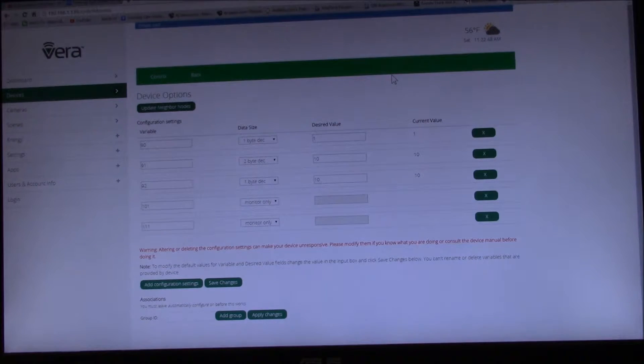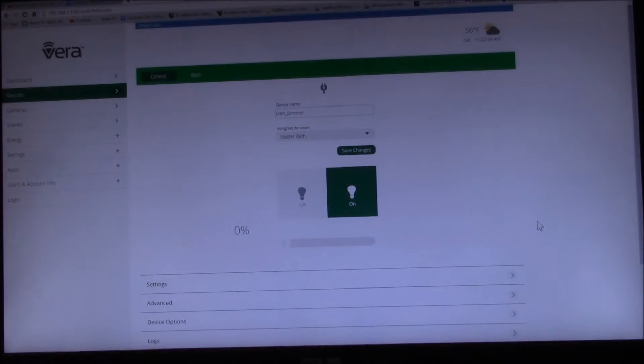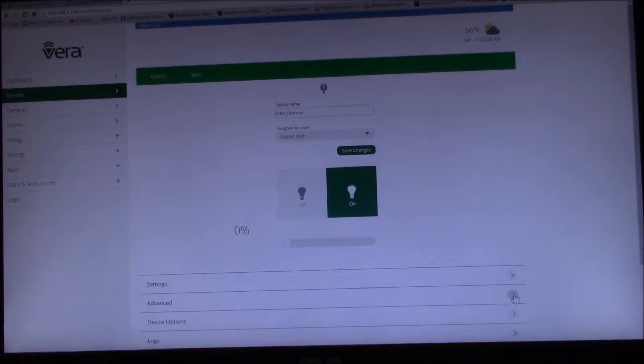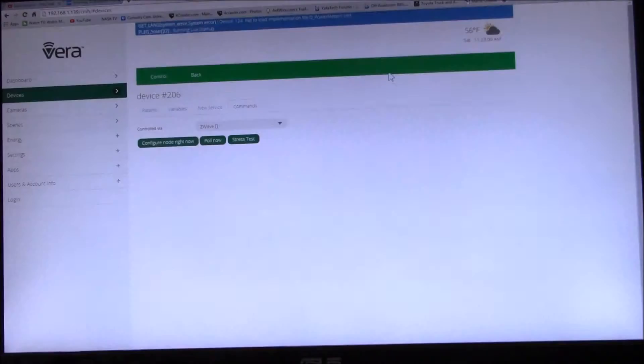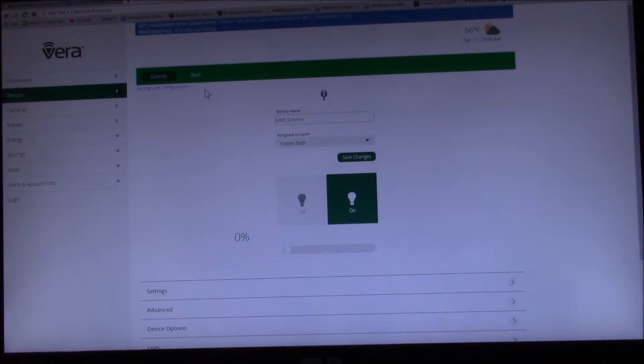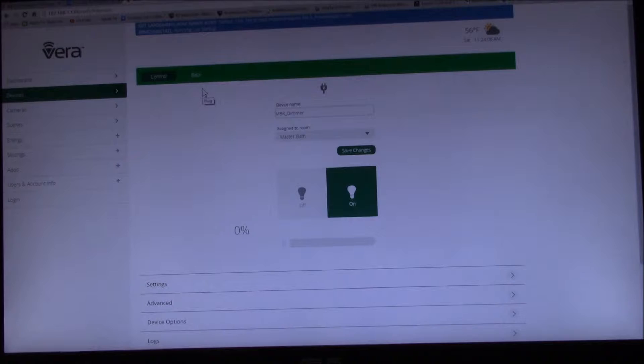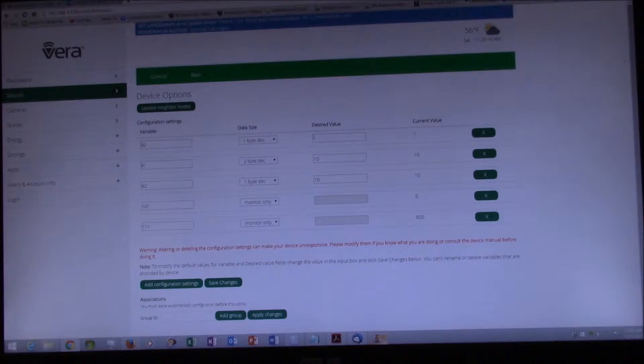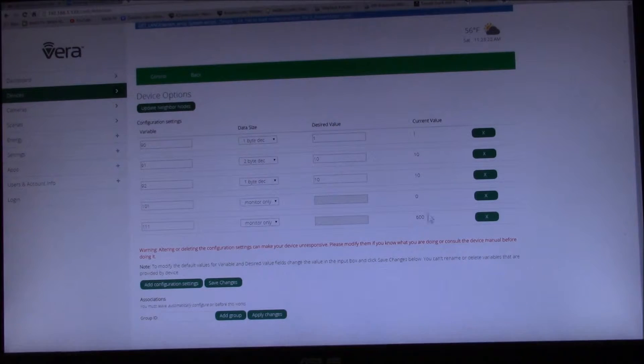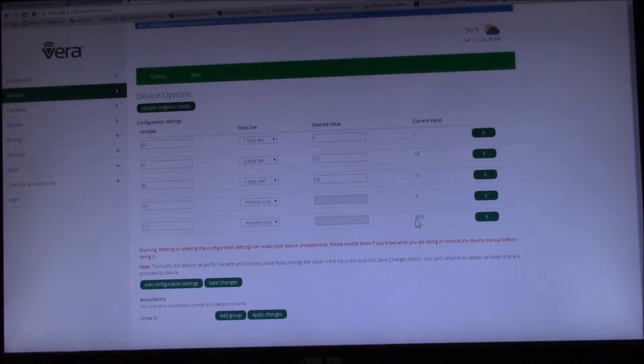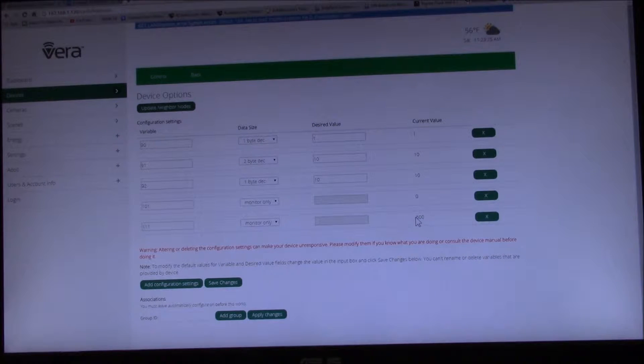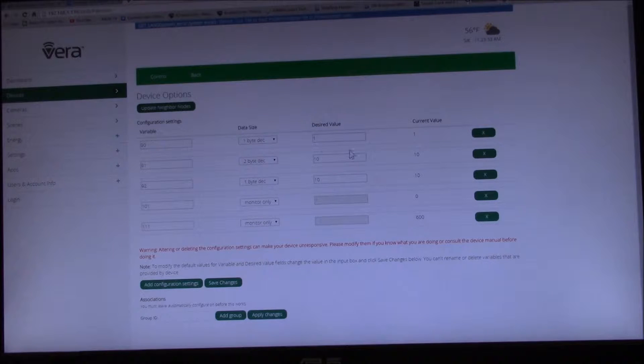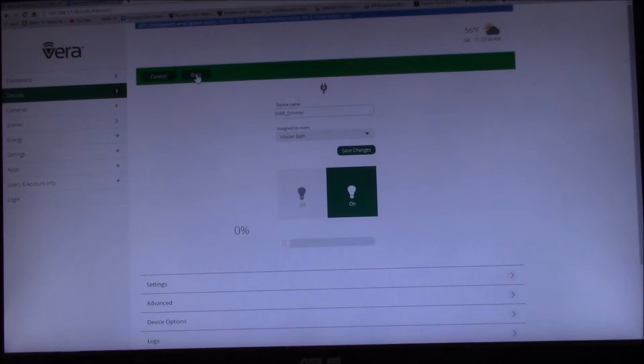This is setting user configuration. Number, let's see, 101 is 0 and 111 is the report interval, so that says it only reports once every 10 minutes, which is a pretty long time to see if the light bulb's on.